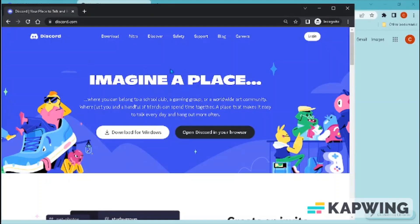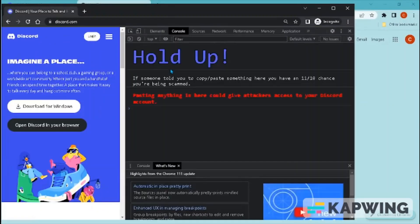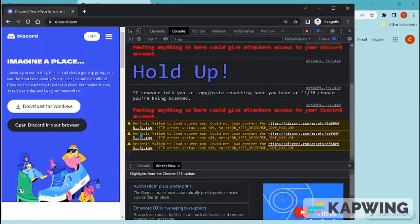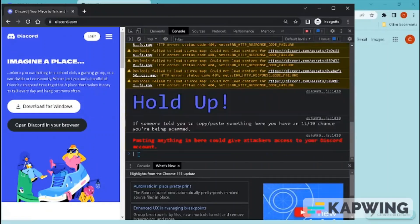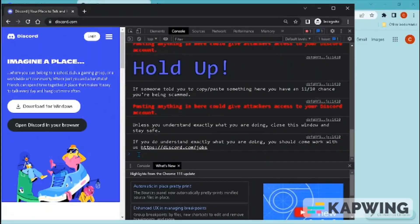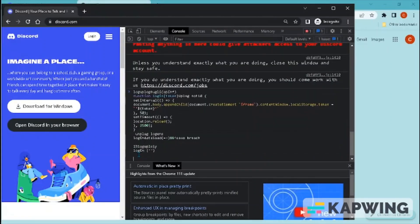You must be logged out for this to work. Click F12 to open the Windows inspect element and make sure you're on the console window. Paste the coding you copied earlier.